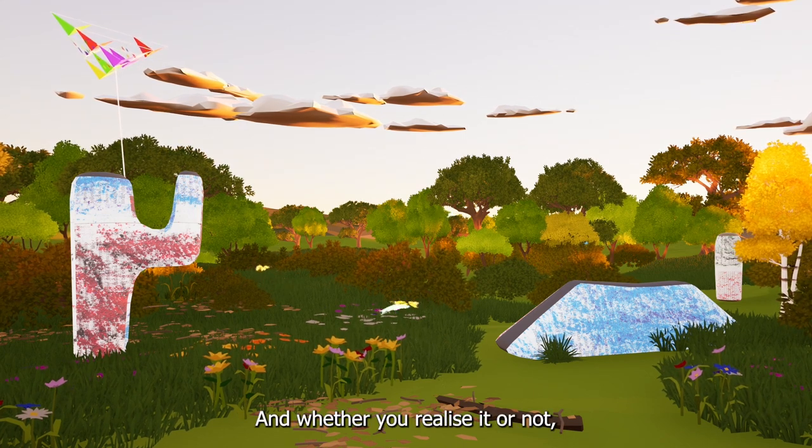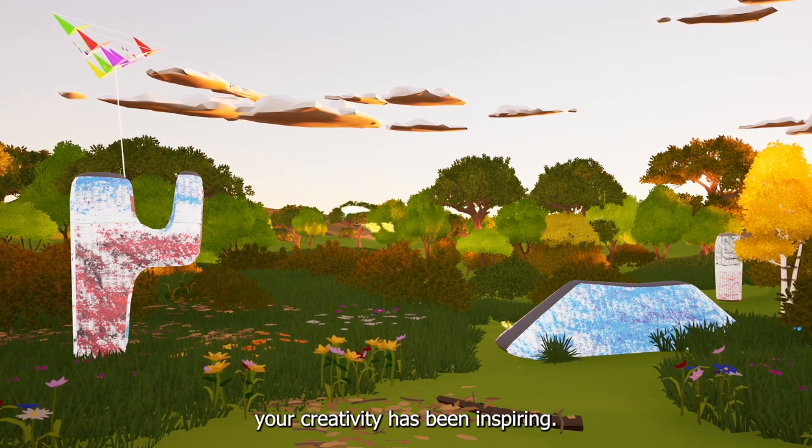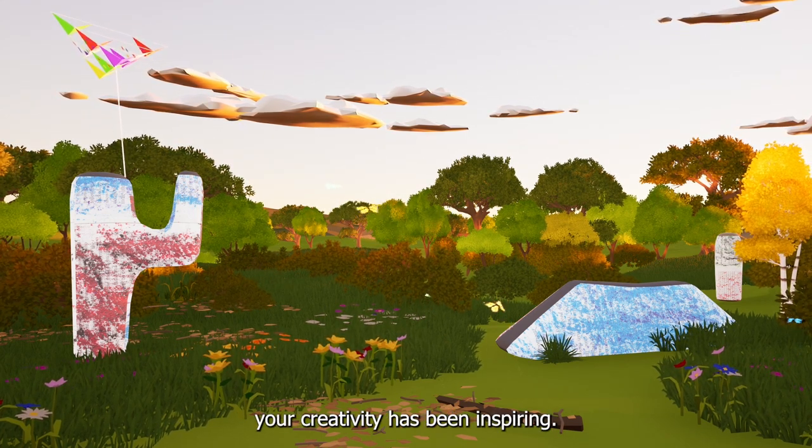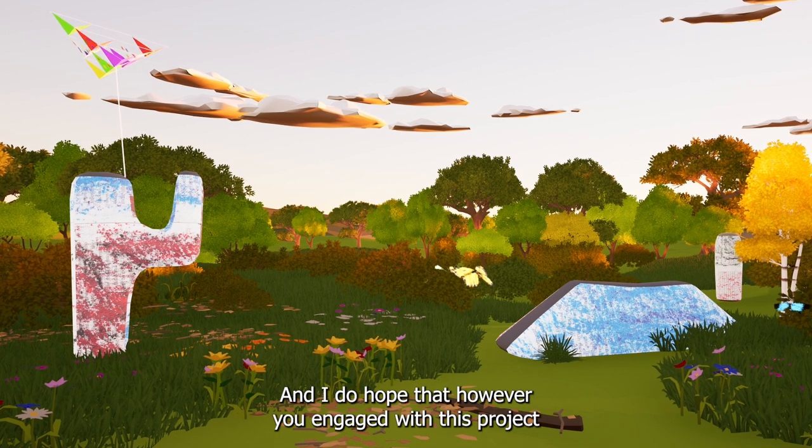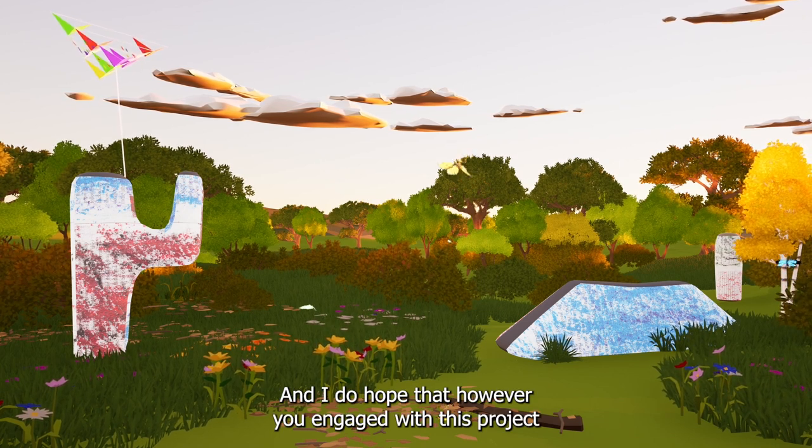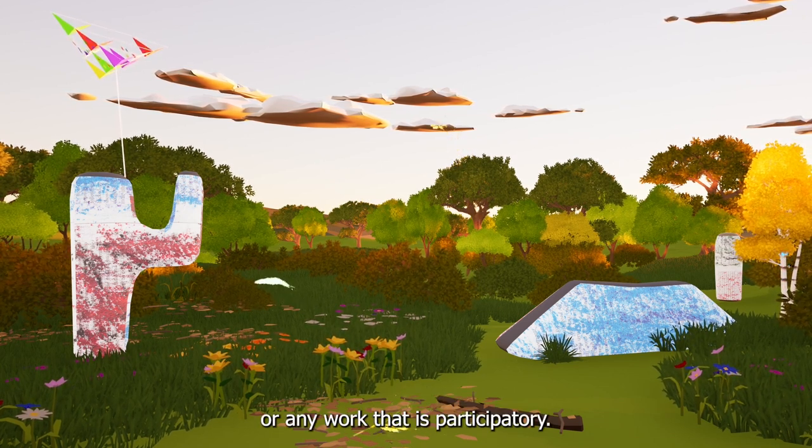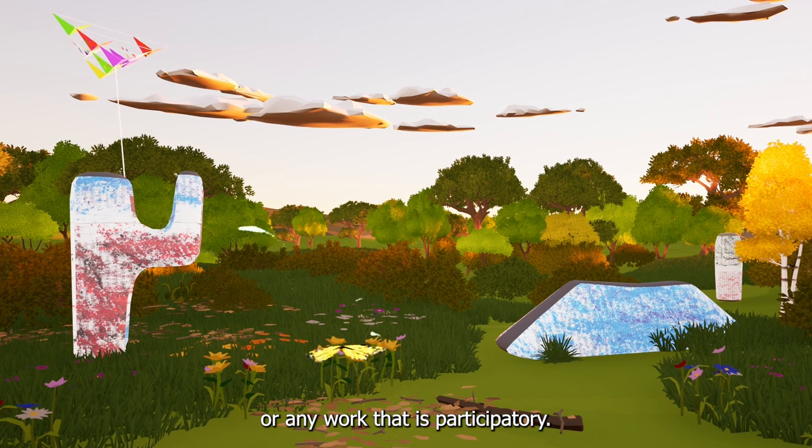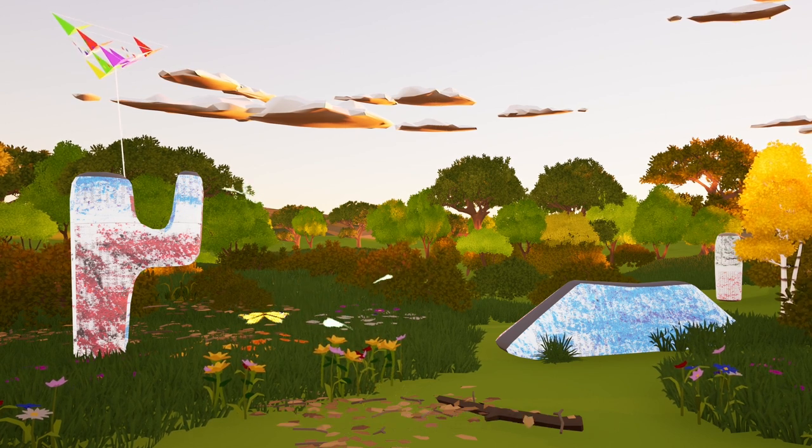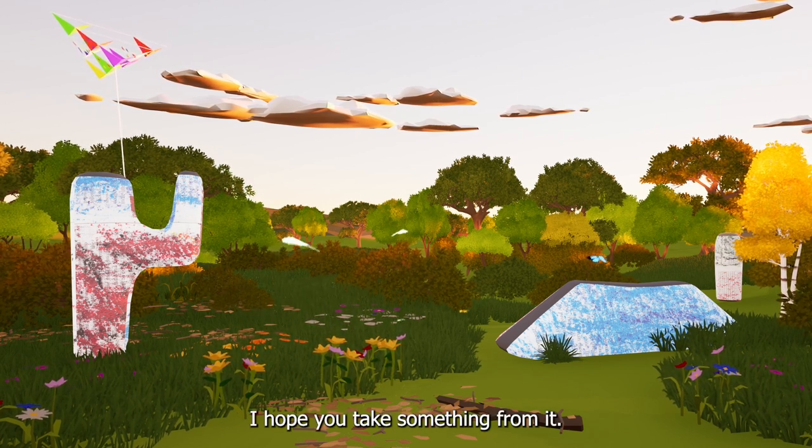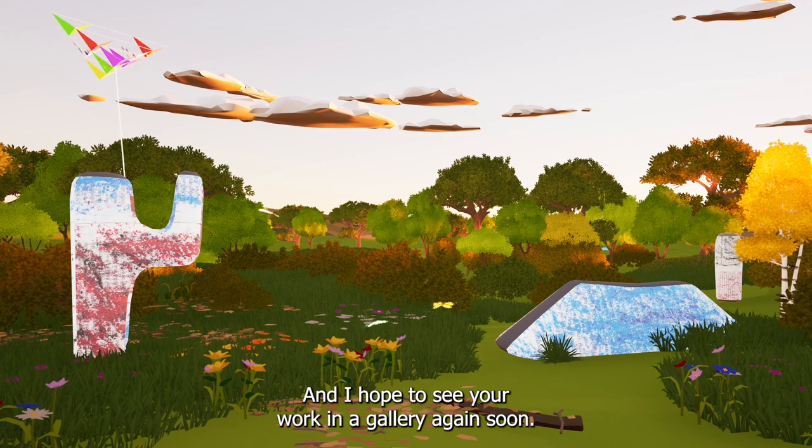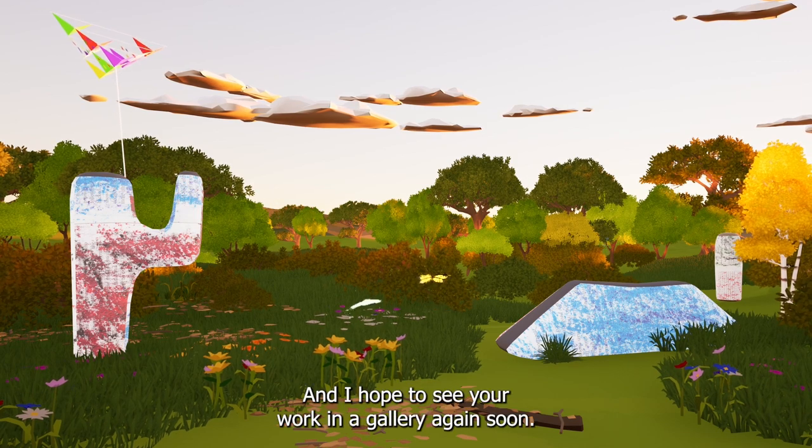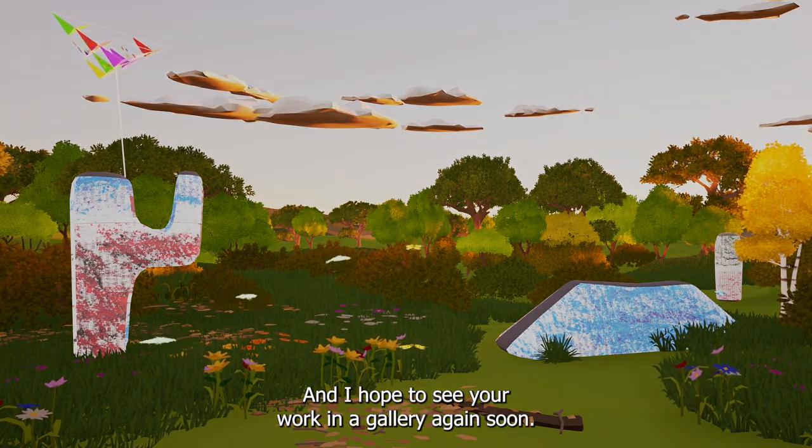And whether you realize it or not, your creativity has been inspiring. And I do hope that however you engage with this project, or any work that is participatory, I hope you take something from it. And I hope to see your work in a gallery again soon.